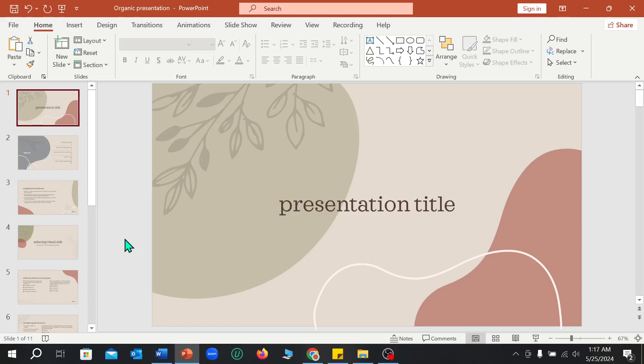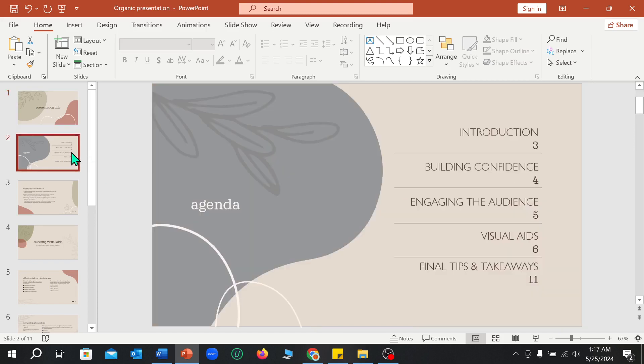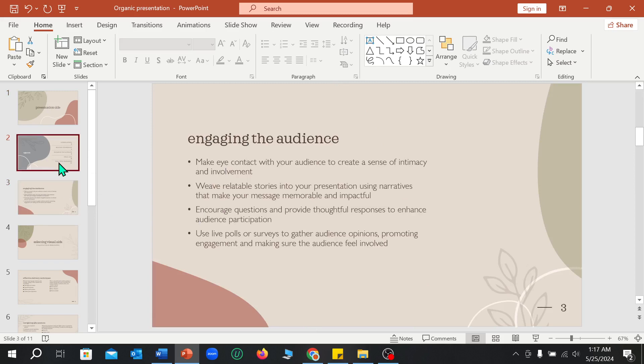Hello everyone, welcome back to my channel. Today in this video I'm going to show you how to change the theme color in Microsoft PowerPoint. So let's begin. Here you can see I just opened a slide.